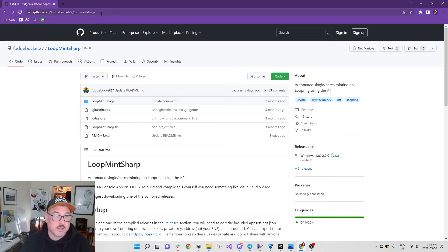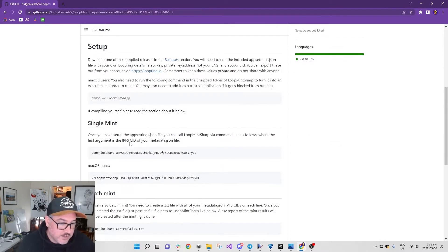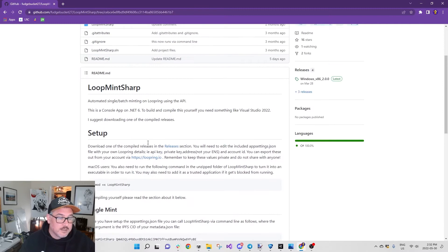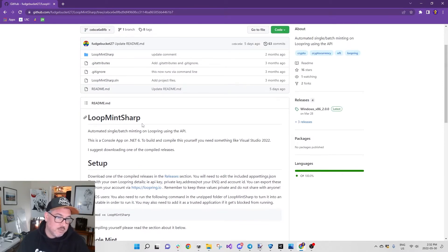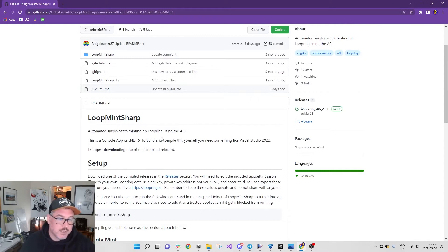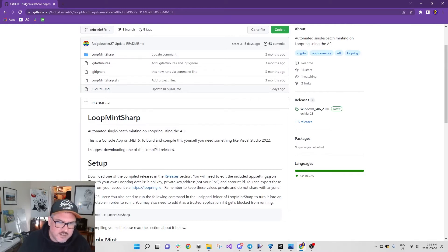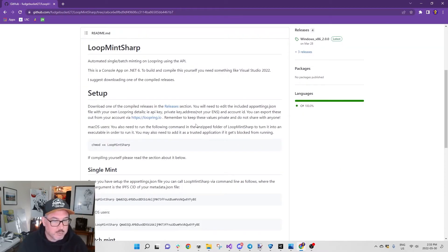Today I'm just going to do the single mint. So LoopMintSharp: automated single or batch minting on Loopring using the API. This is a .NET 6. The easiest way for beginner people is to download one of the compiled releases in the releases section.